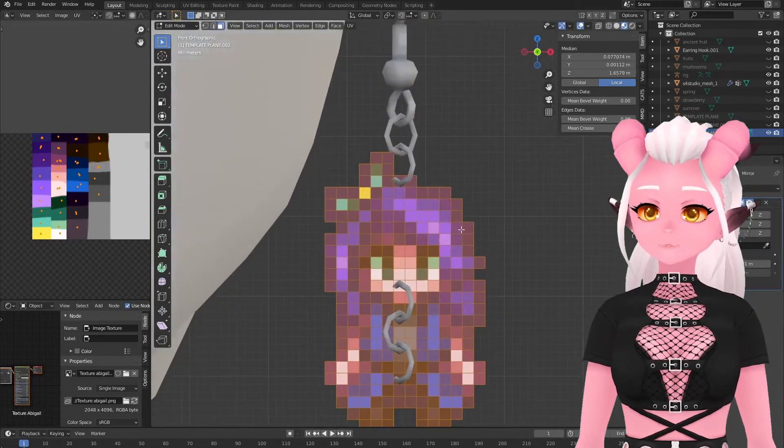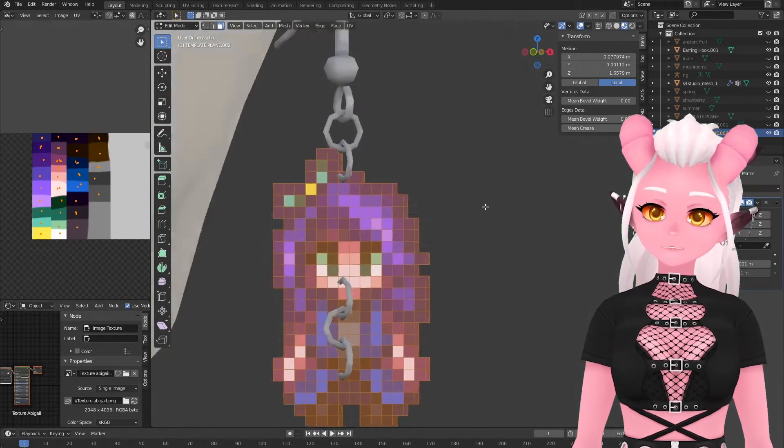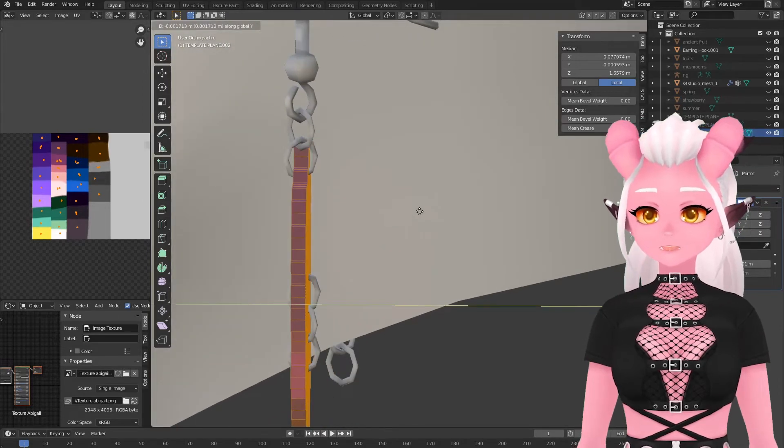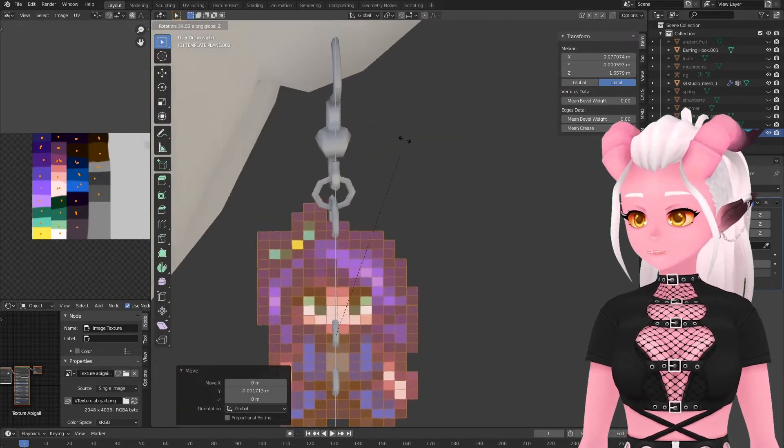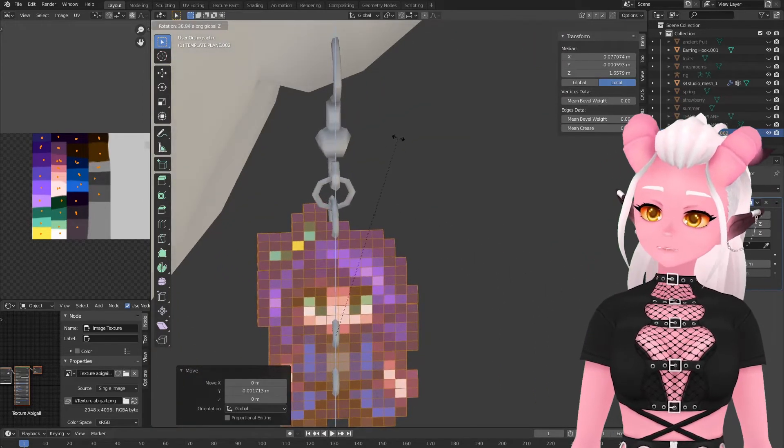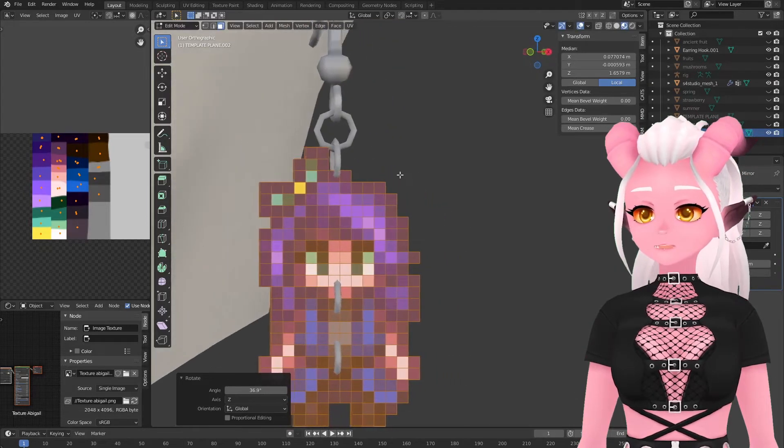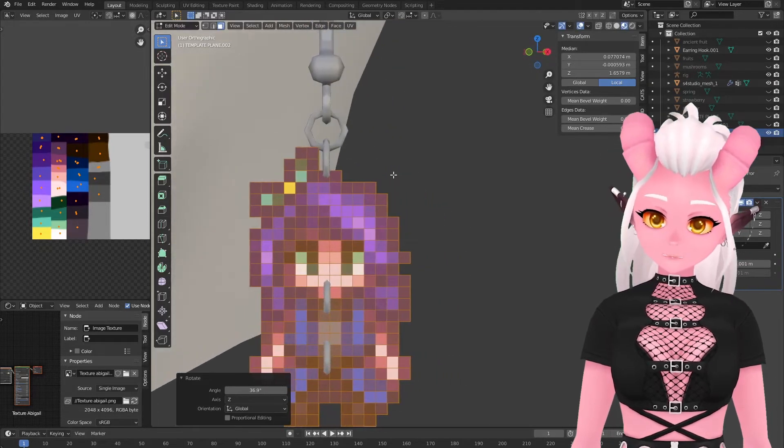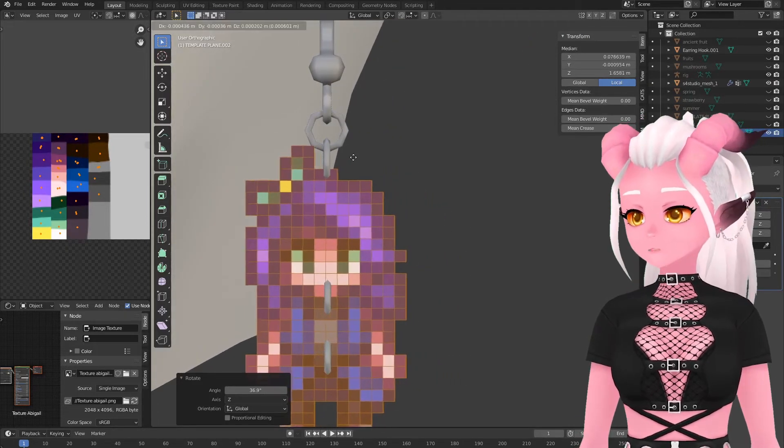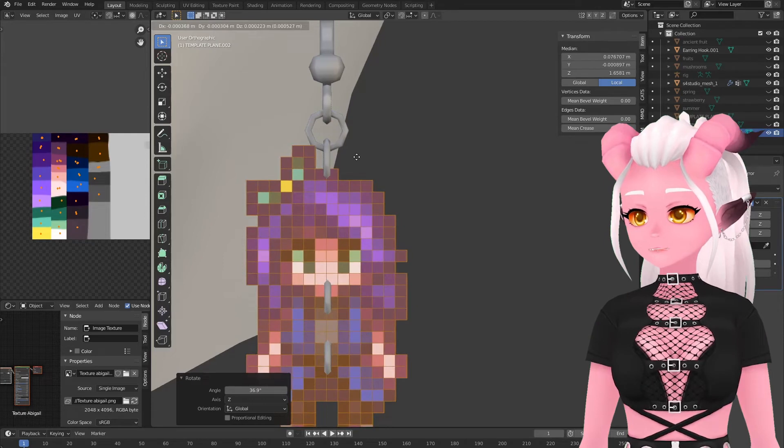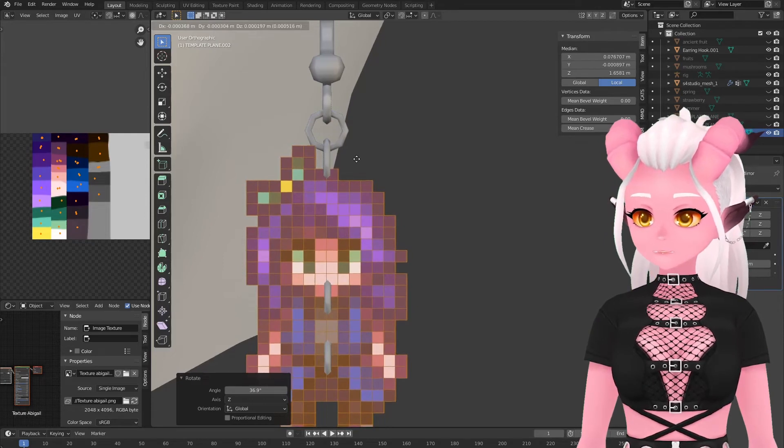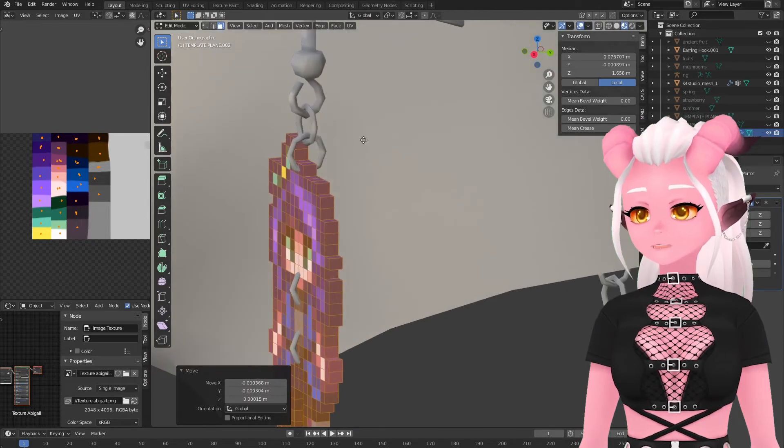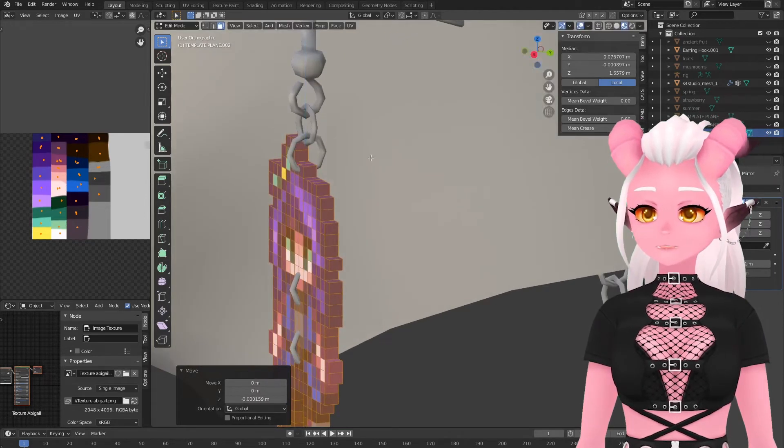Always be sure to do all of your editing in edit mode so that way you aren't changing the transform of the whole object itself, otherwise the mirror modifier will produce some funky results.